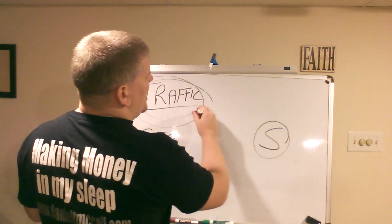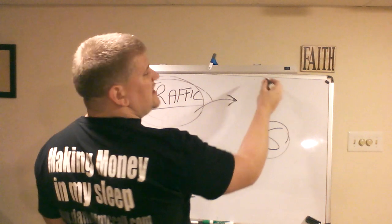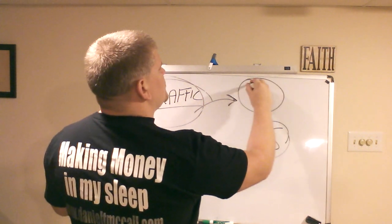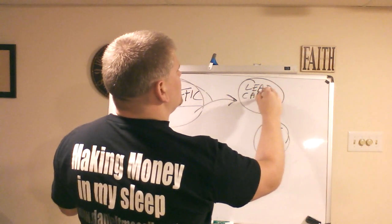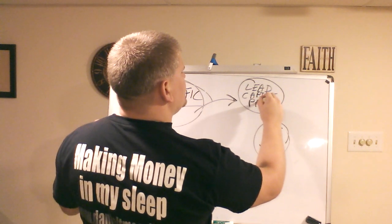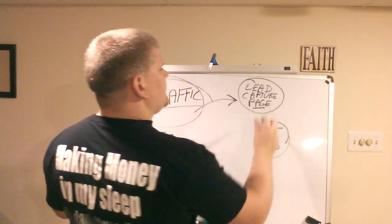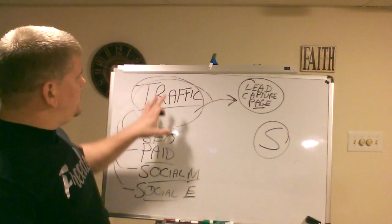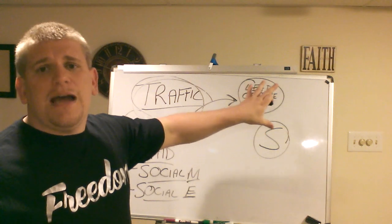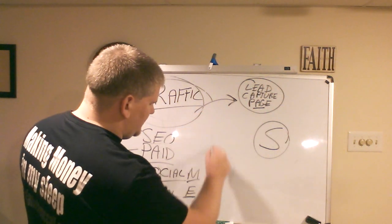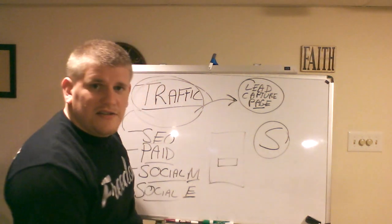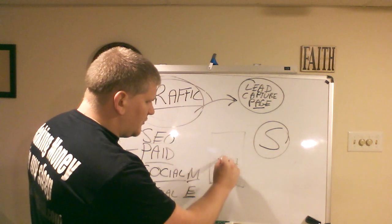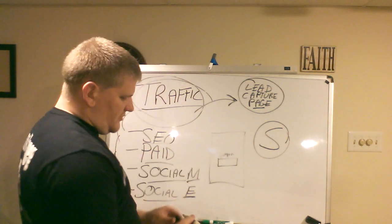First, you're going to take traffic and you're going to send that traffic over to, let's call it a squeeze page or a lead capture page. So lead capture page. That's where you're going to send your traffic over to a lead capture page, and a lead capture page is something that looks kind of like a page and there's like a spot to put an email. I'm sure you've seen sites like that, you put your email right here, that's a lead capture page. So that's where you're going to send them first.